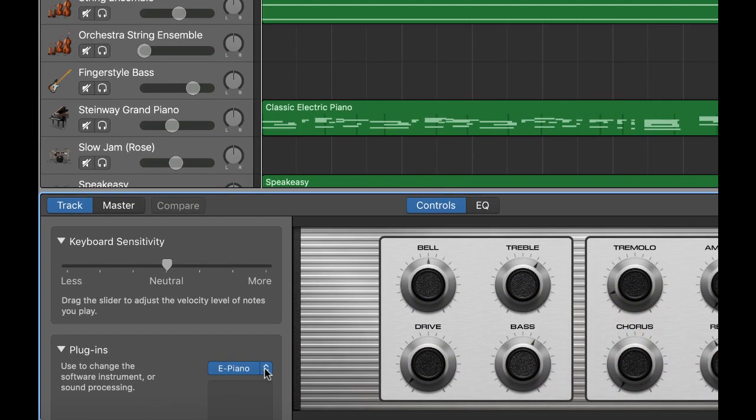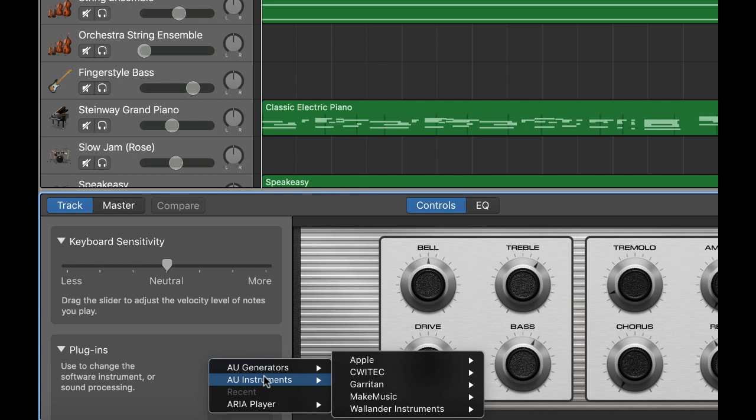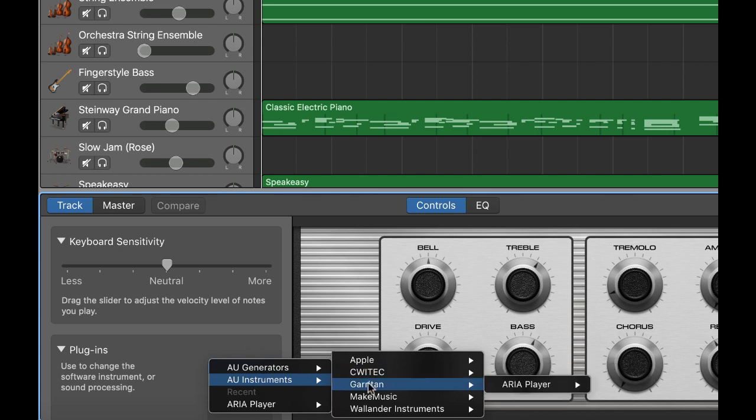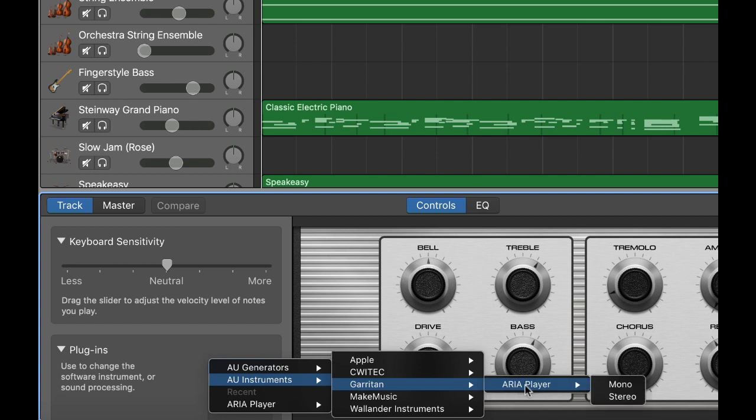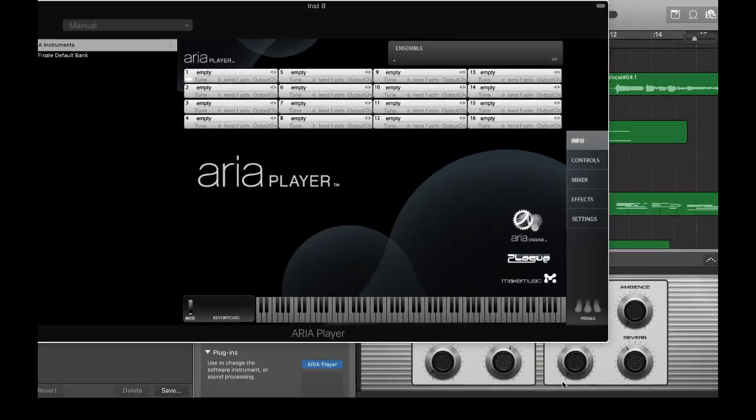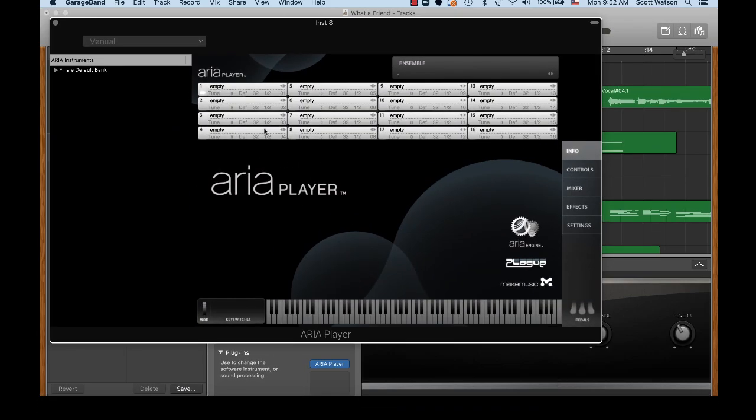And I'm going to go ahead and look for in my audio instruments, Garrotan Personal Orchestra, and these will be different depending on what you have on your computer. So you might just go in that audio instruments folder just to see what you have, you might surprise yourself. Anyway, go into the ARIA player, which is the player for Garrotan Personal Orchestra instruments. And let's see what we have there.